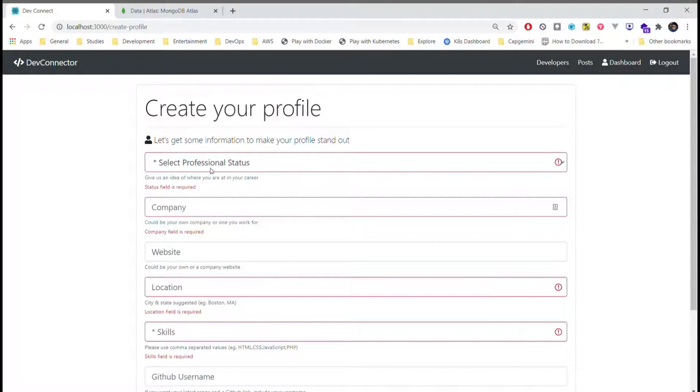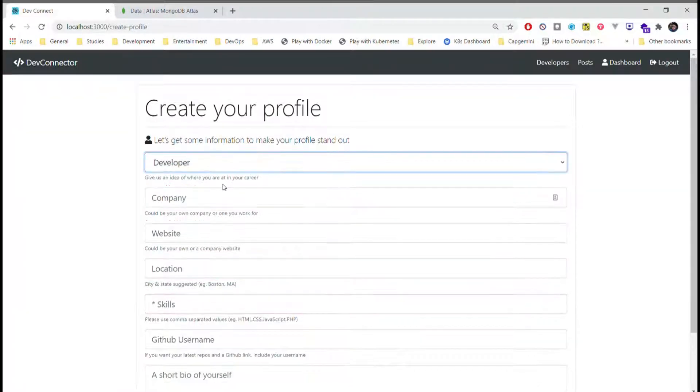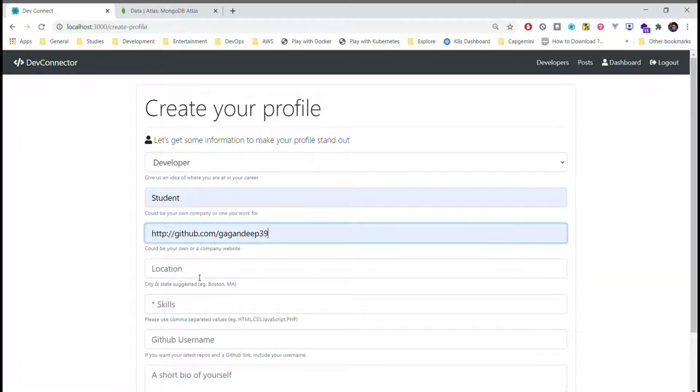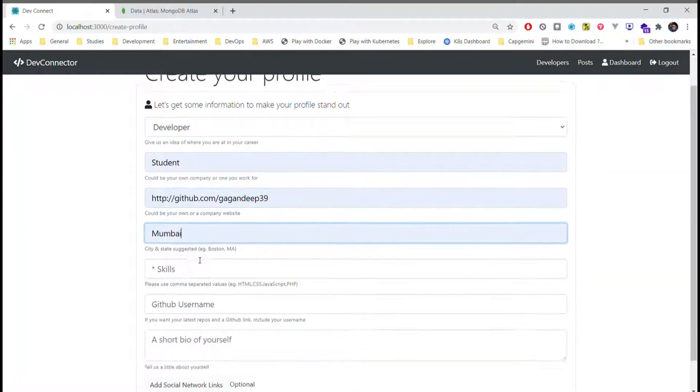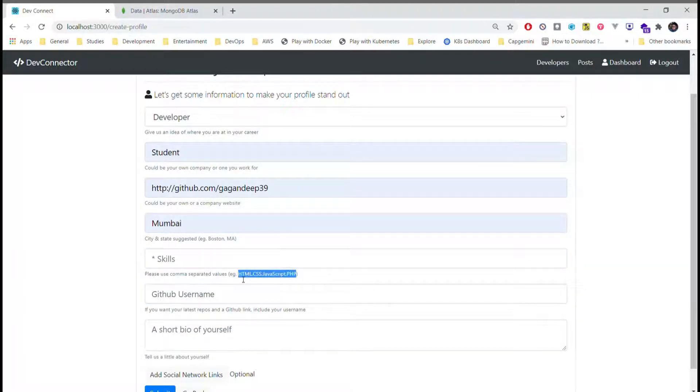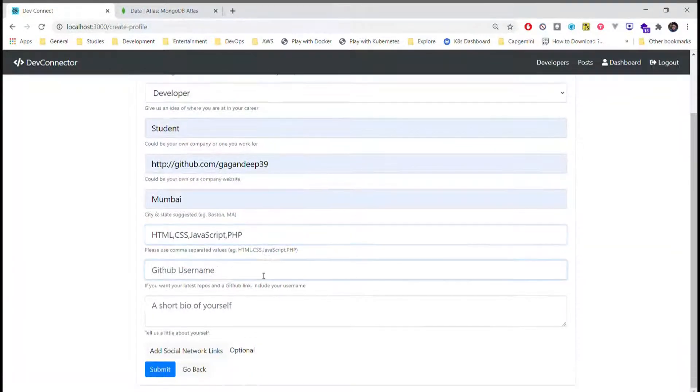I'll just start by adding some information. I'll just copy this, my username.